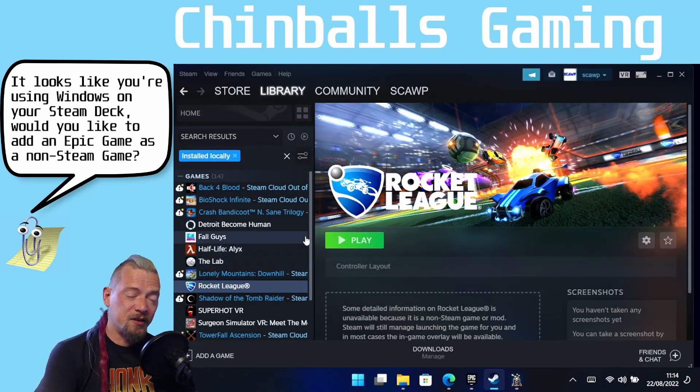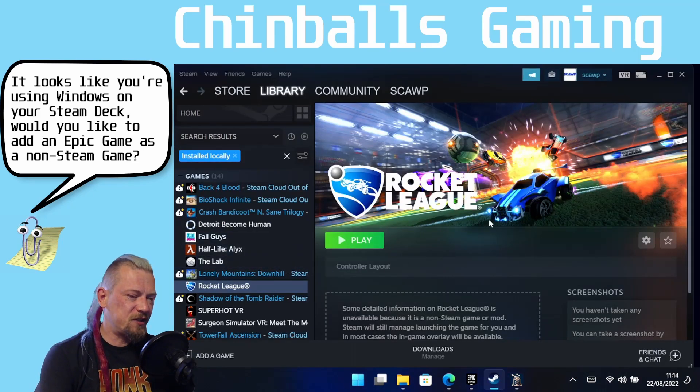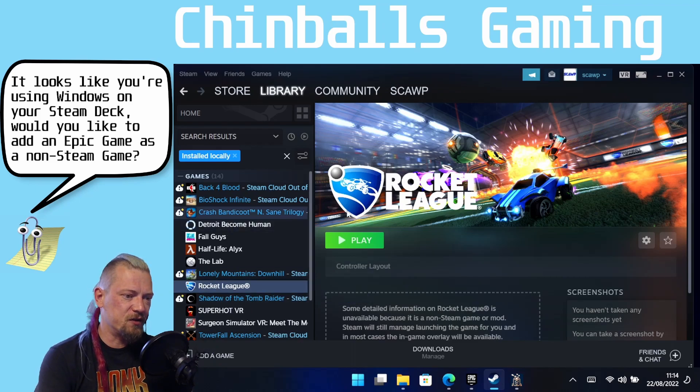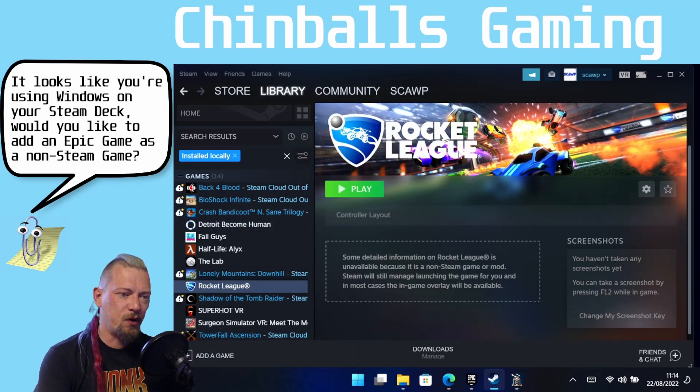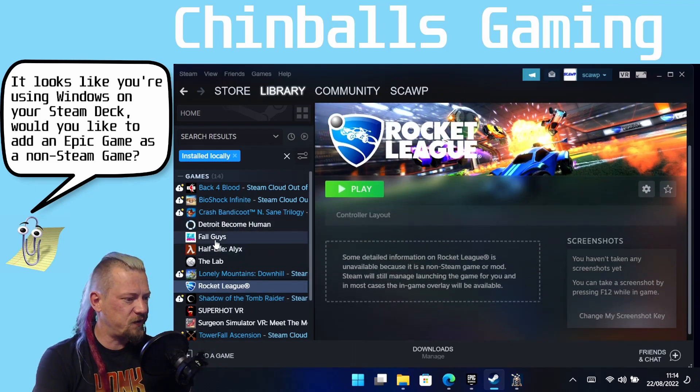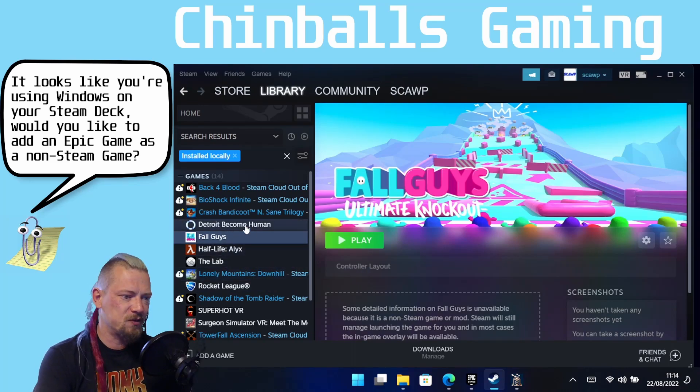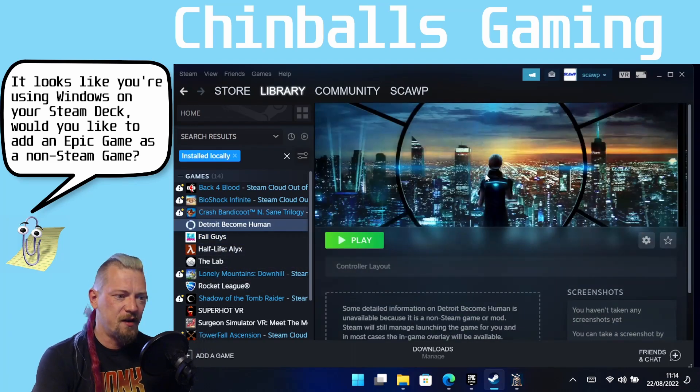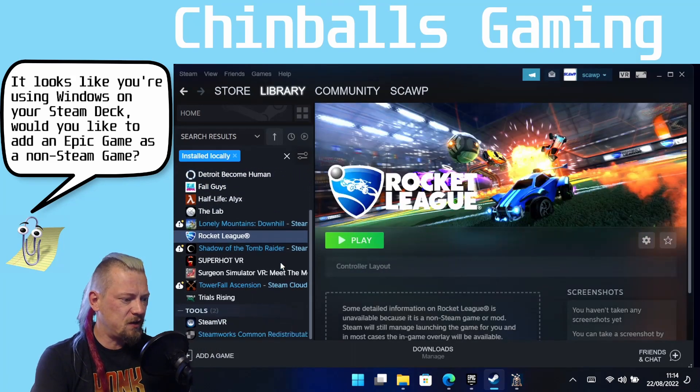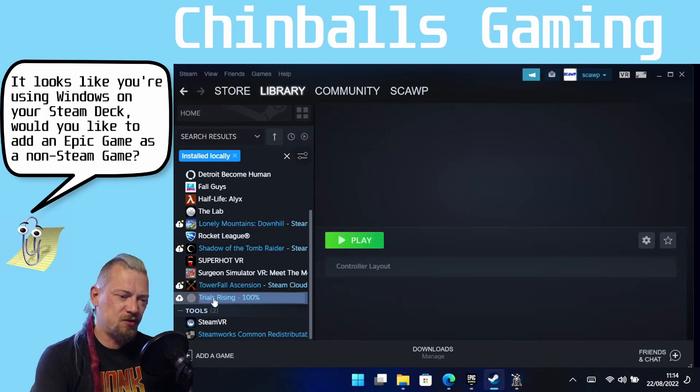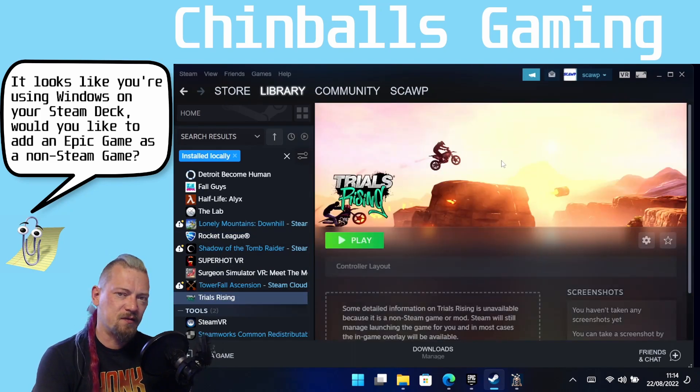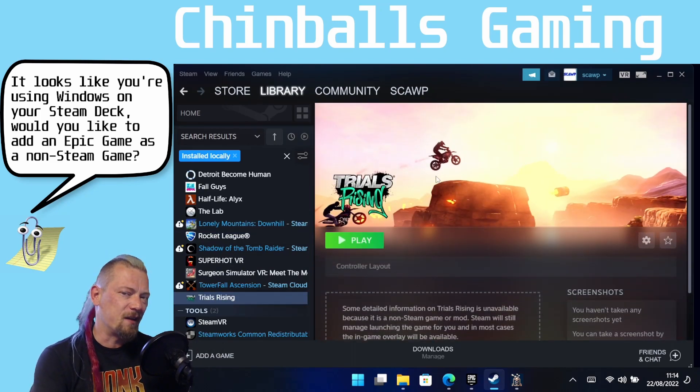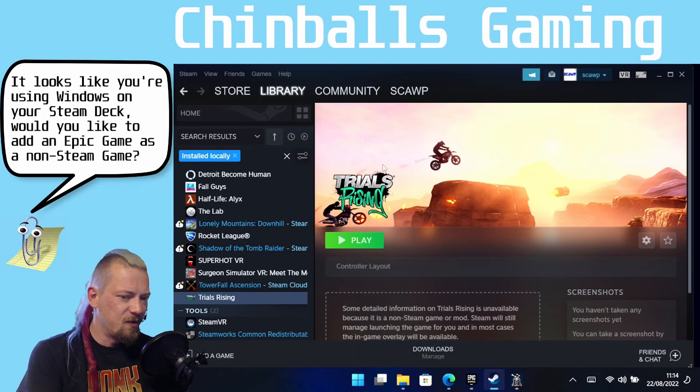So Boiler has now run and restarted Steam, and as you can see, we now have nice icons, some nice borders and pictures and things on all our non-Steam games. Fall Guys, Destroy It, Rocket League, and even Trials Rising from Ubisoft, which I didn't show, but it's fine, it's fine. But there you go.